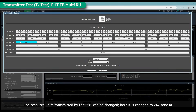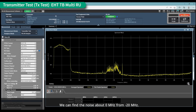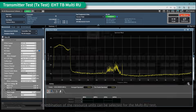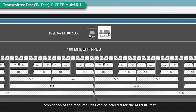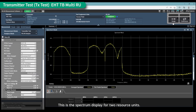The resource units transmitted by the DUT can be changed; here it is changed to a 242-tone RU. We can observe noise around 0 megahertz from minus 20 megahertz. A combination of resource units can be selected for the multi-RU test, and this is the spectrum display for two resource units.